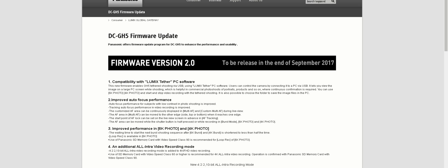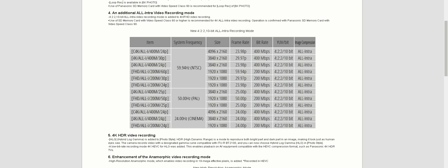Panasonic just released the official notes for their long-awaited GH5 firmware 2.0. We already knew some of the changes they were planning to do, like the new all-intra video recording modes, including 400 megabits all-I compression options in 4K and 200 megabits in 1080p, but there are a lot of...